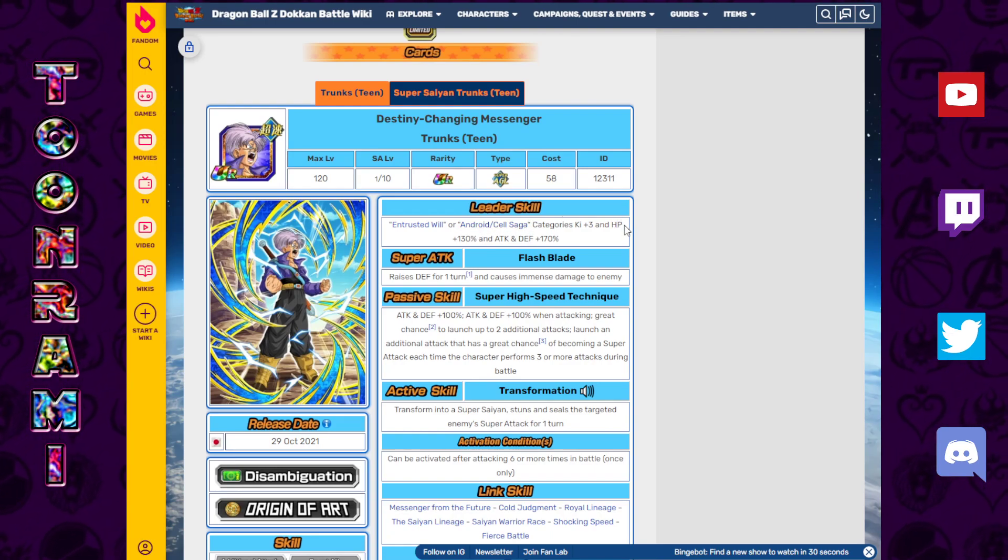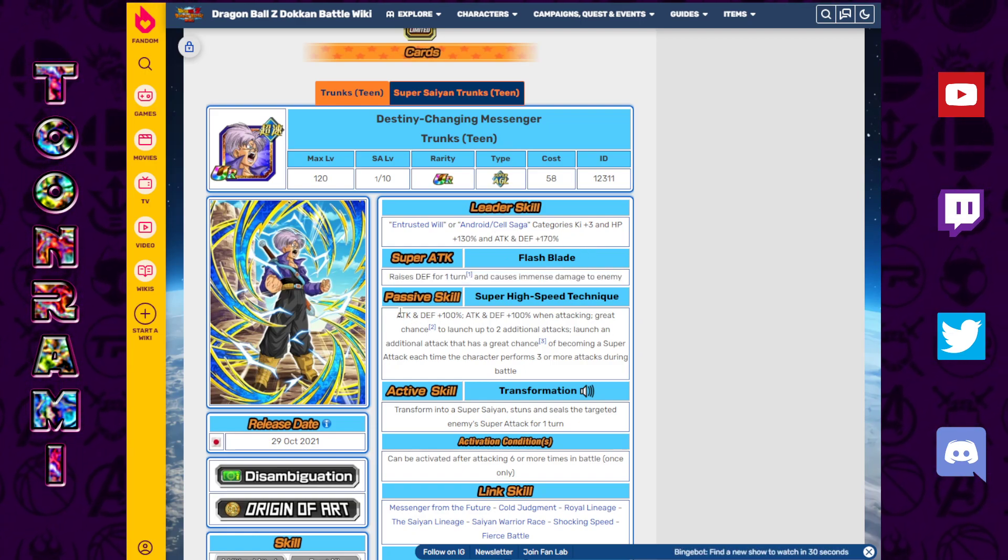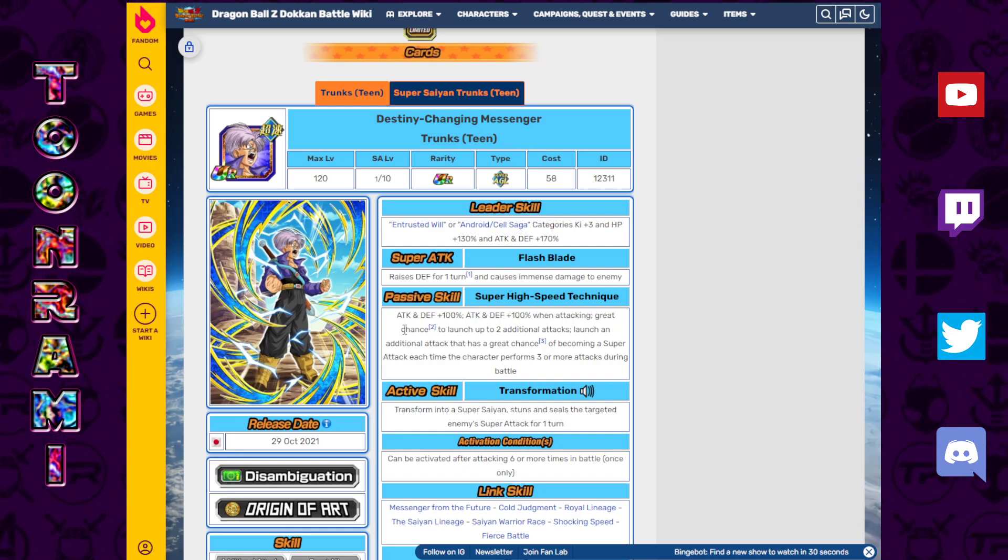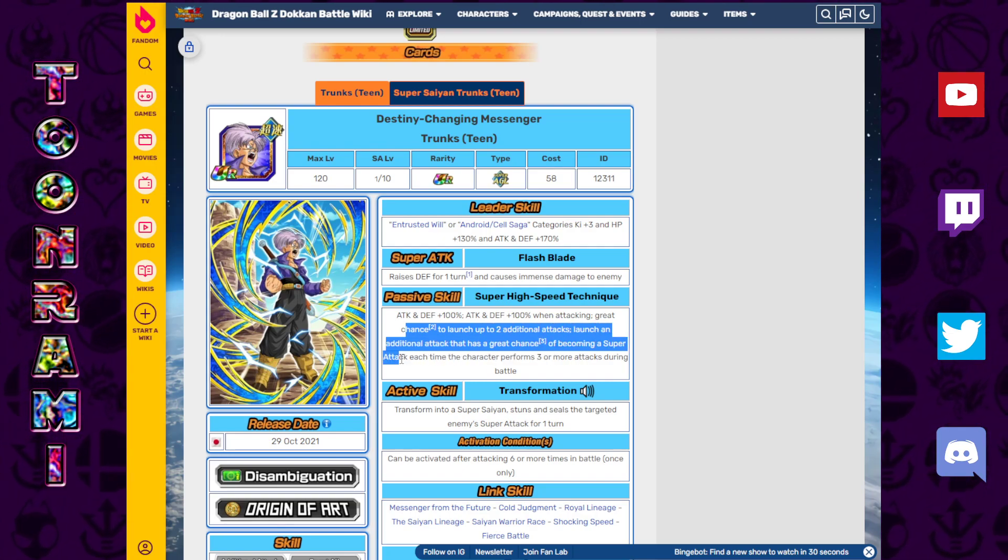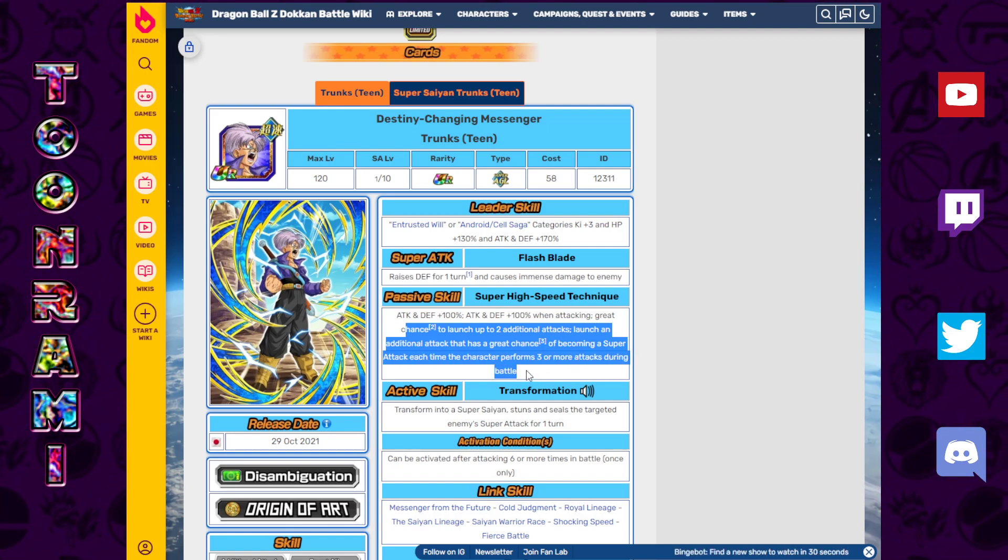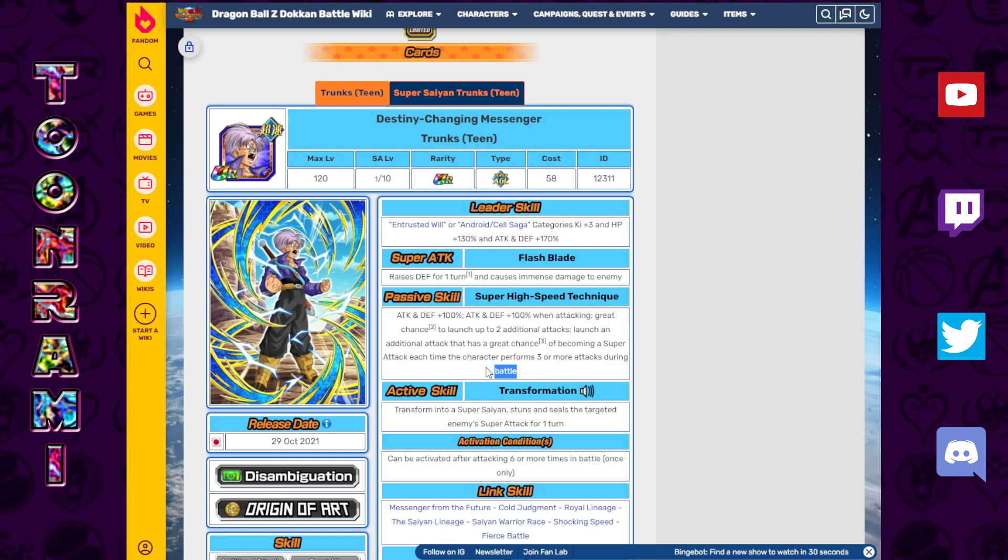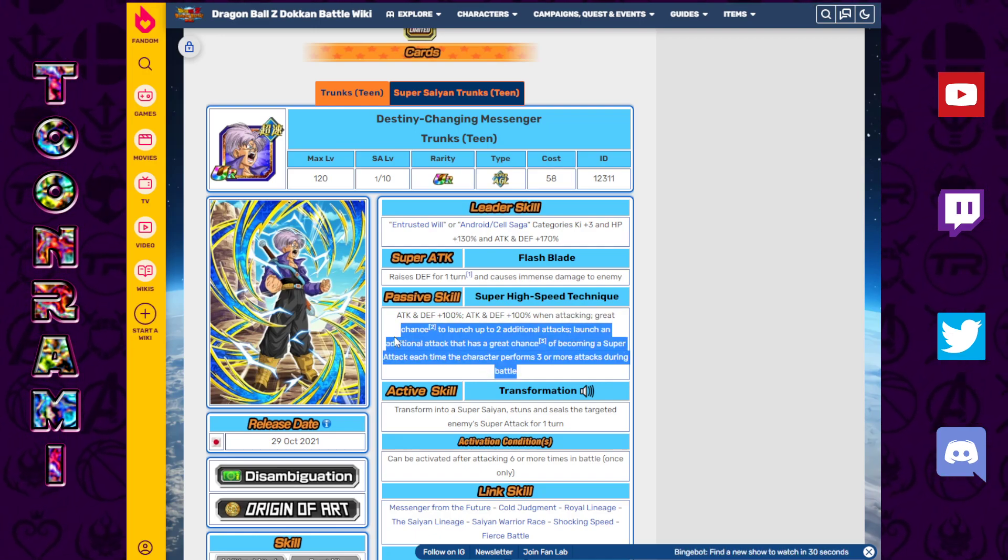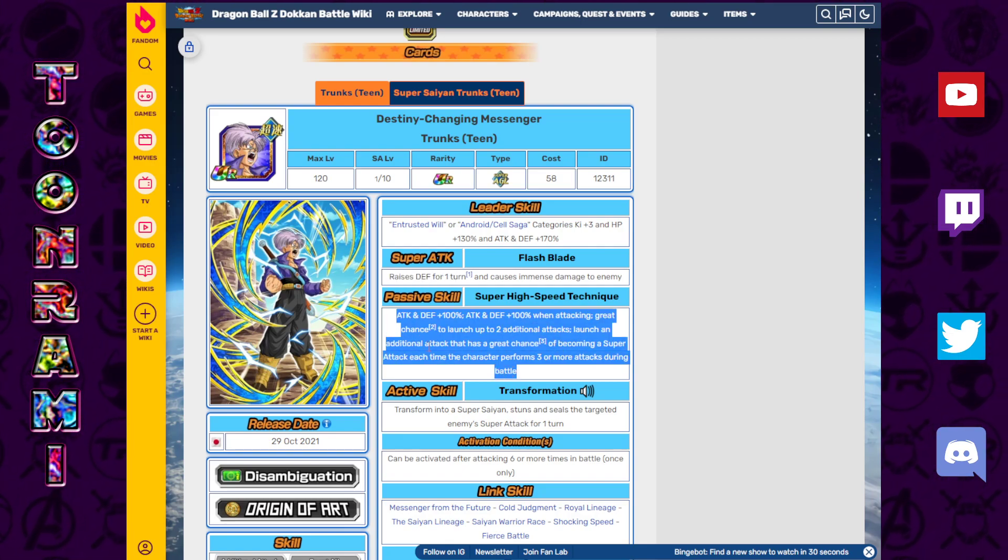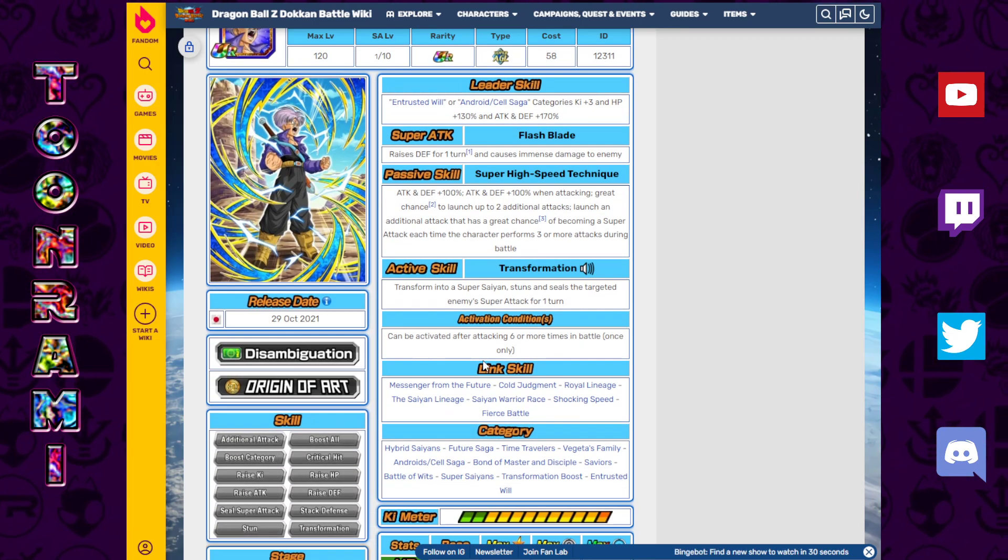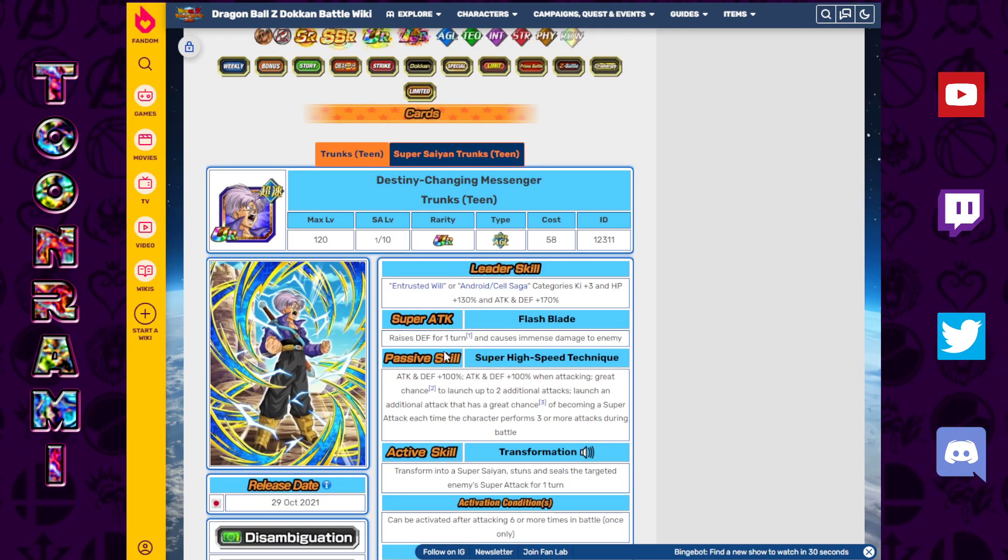Ki plus three, 130% HP, attack and defense plus 170. Raises defense for one turn, causes immense damage to the enemy. Attack and defense plus 100%, attack and defense plus 100% when attacking. Great chance to launch up to two additional attacks. Launches an additional attack that has a great chance of becoming a super attack each time the character performs three or more attacks during battle. So the more additionals you have, the more likelihood you'll get more additionals and more supers. And all the while, you'll be raising your defense.